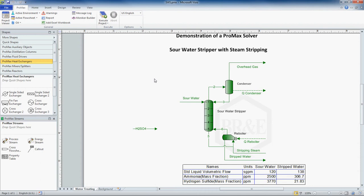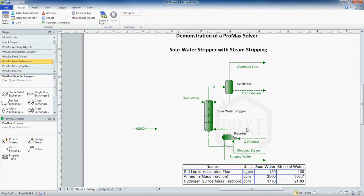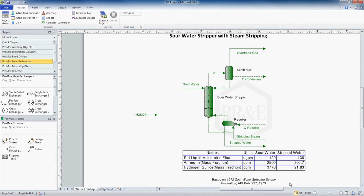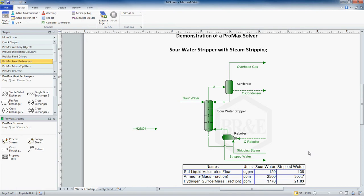In order to demonstrate how to use a solver, I'm going to use a sour water stripper. We have sour water coming into our tower. It has ammonia and hydrogen sulfide as well as water. We have a condenser and a reboiler. We also have stripping steam being injected into our reboiler. The purpose of the sour water stripper is to reduce the amount of H2S we have in our stripped water. Currently for this model we have nearly 22 ppm of H2S. We are trying to achieve 1 ppm of H2S in our stripped water.